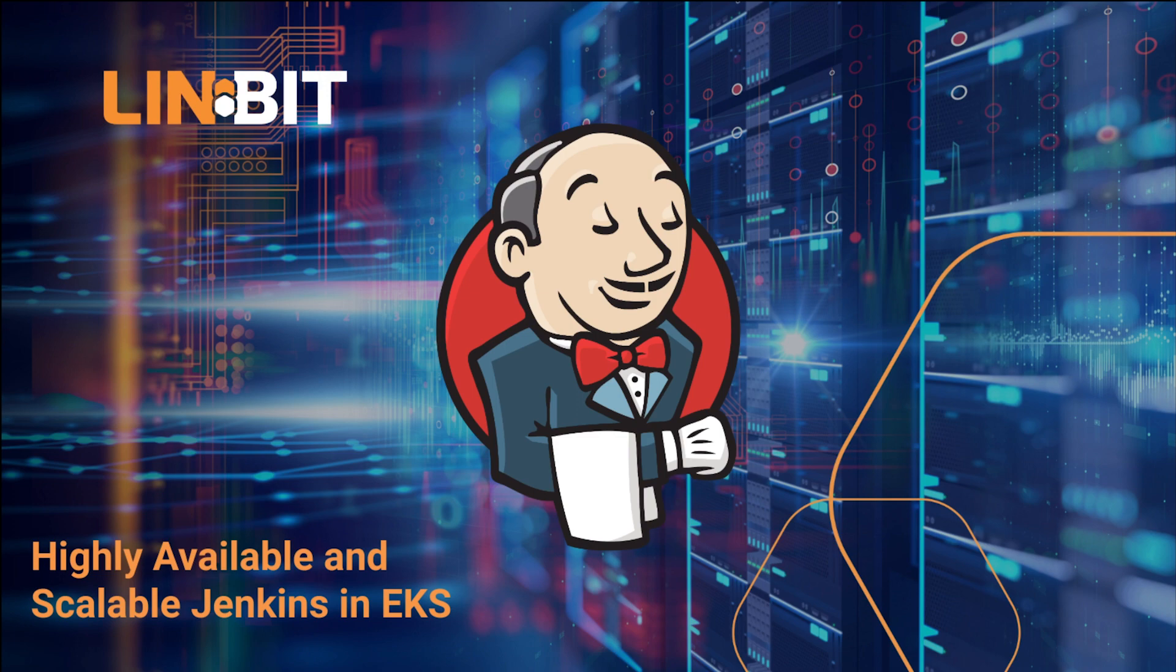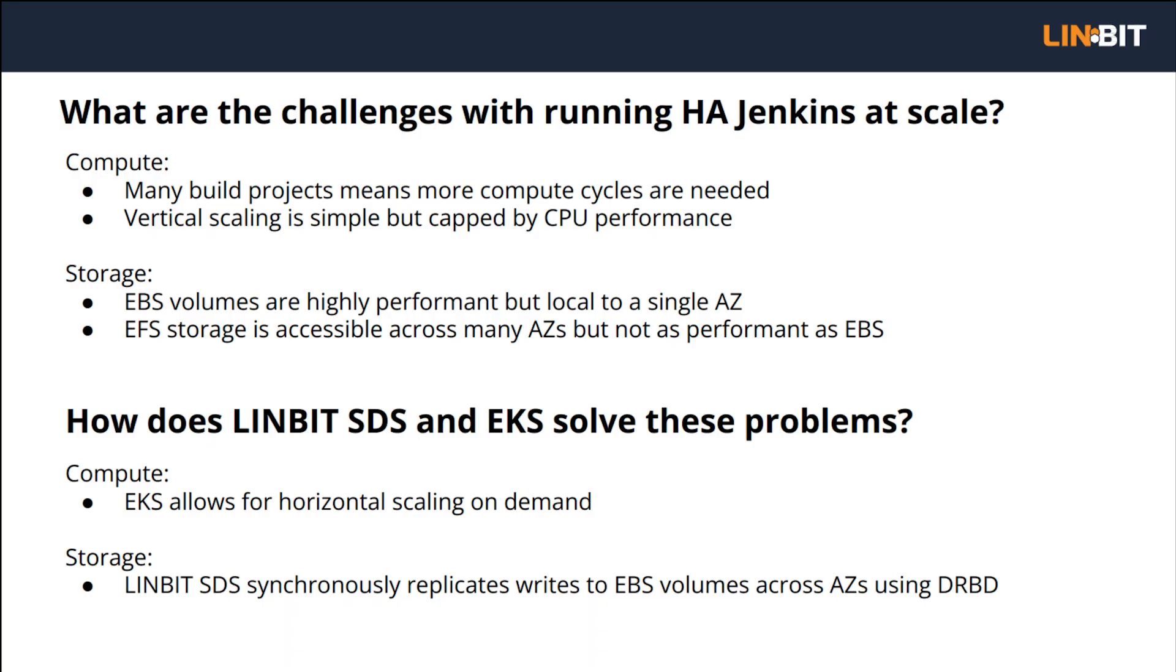In the description of this video, you'll find links to blogs describing the problems surrounding running HA Jenkins deployments at scale, along with the solution that Linbit and AWS has put together, as well as the complete reference architecture describing the technical details, showing you how you can do the same.